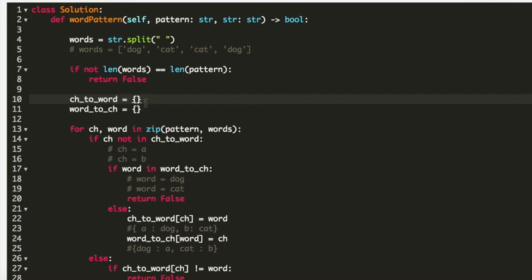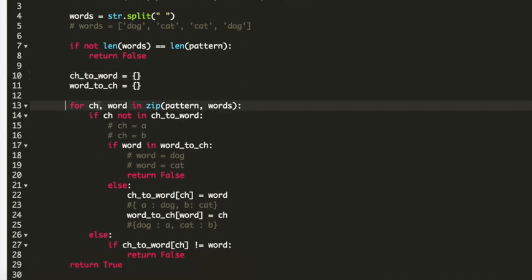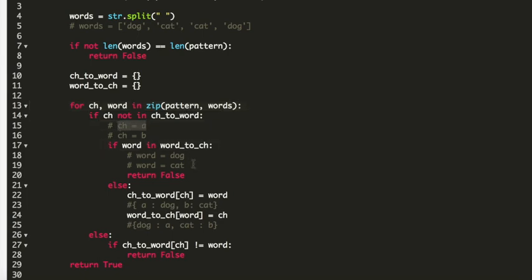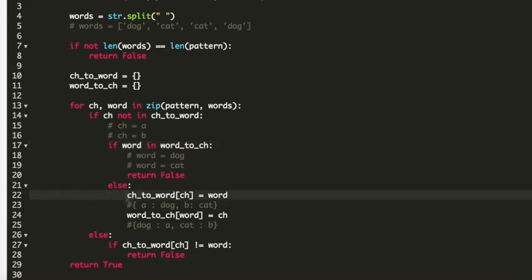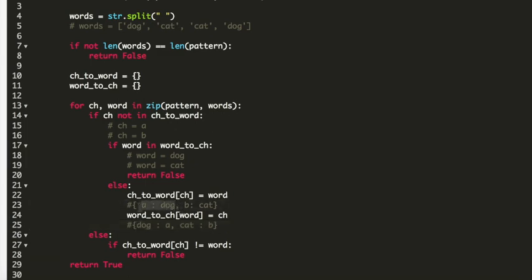On lines 10 and 11 we create two empty dictionaries: character-to-word and word-to-character. On line 13 we use a for loop over characters and words using zip. In the first iteration, character is 'a' and word is 'dog'. On line 14 we check if 'a' is in the character-to-word dictionary — it is not, so we go to line 17 and check if 'dog' is in the word-to-character dictionary — it is also not present. So on line 22 we add 'a' → 'dog' and 'dog' → 'a' to the respective dictionaries.